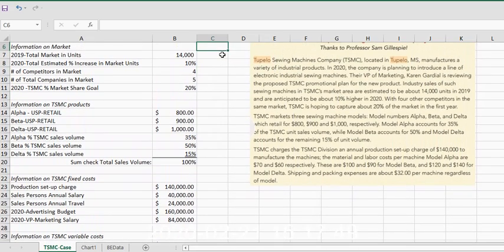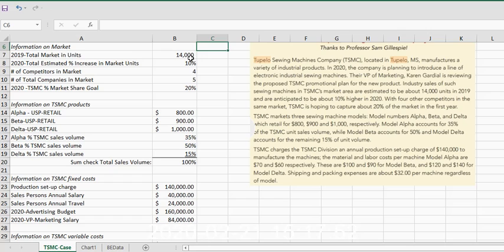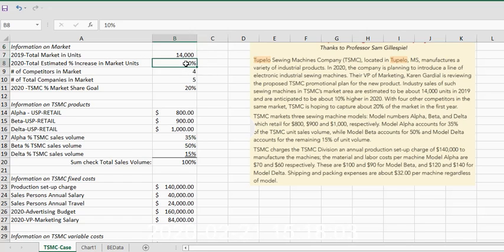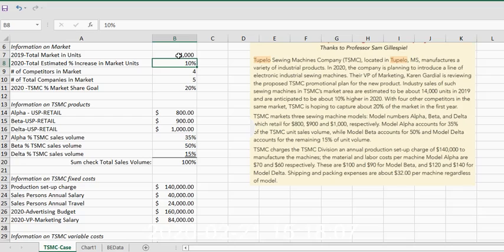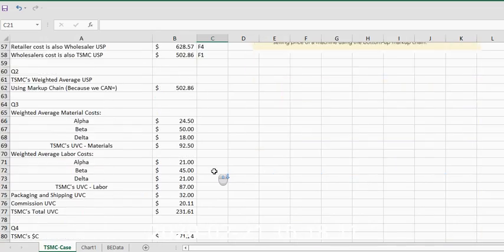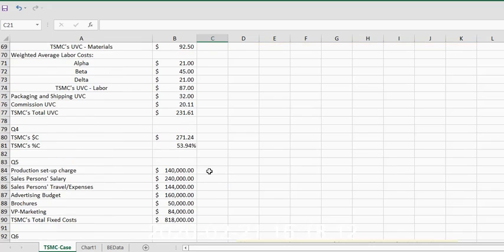I may just have to use my arrows to get back up here. Okay, so we had 14,000 units in all manufacturers in 2019. Remember, there were five total companies, and the total estimated increase in the entire industry was 10%. Real simple.